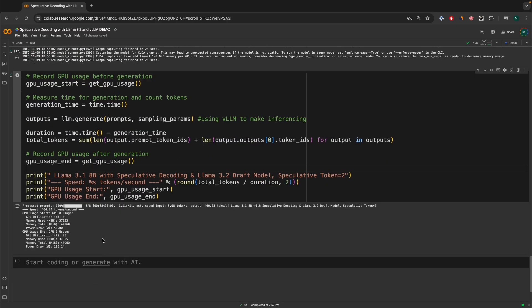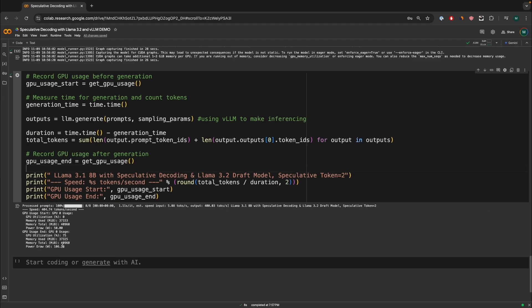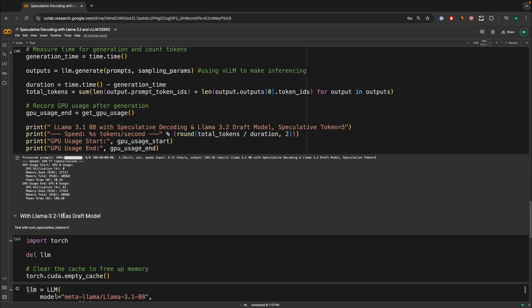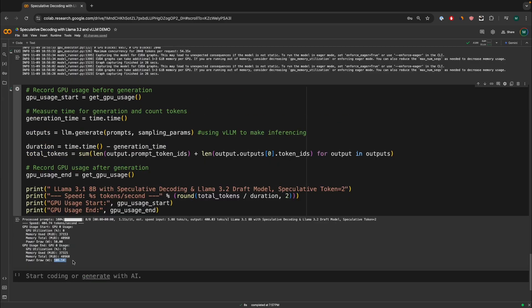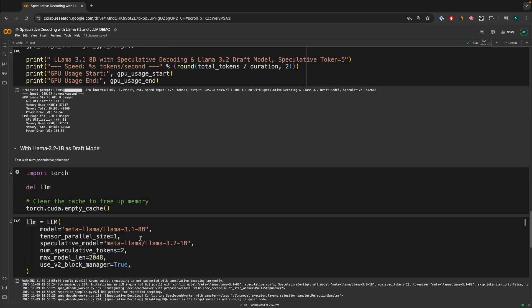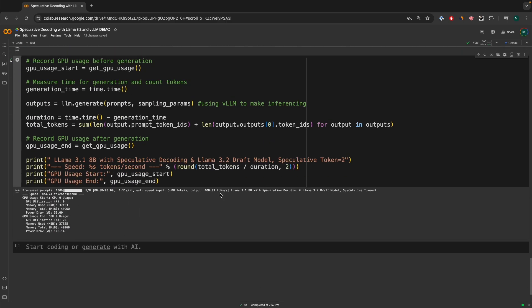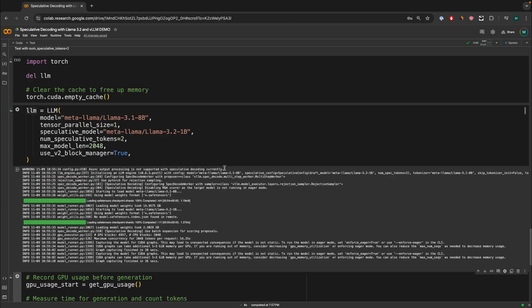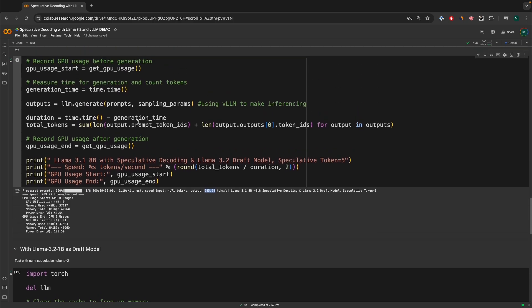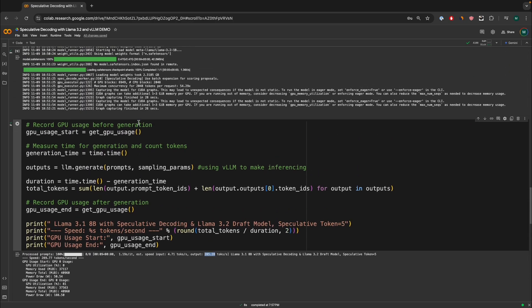Okay, and now there we go. We took less power draw than the previous one, where we speculated around five tokens. So less power draw, same memory used. Actually, sorry, the GPU utilization was actually 75%, which is very interesting. But then we generated around 400 tokens per second. In total, it took around 404 tokens per second, which is technically more tokens generated per second than the previous one, where we speculated around five tokens.